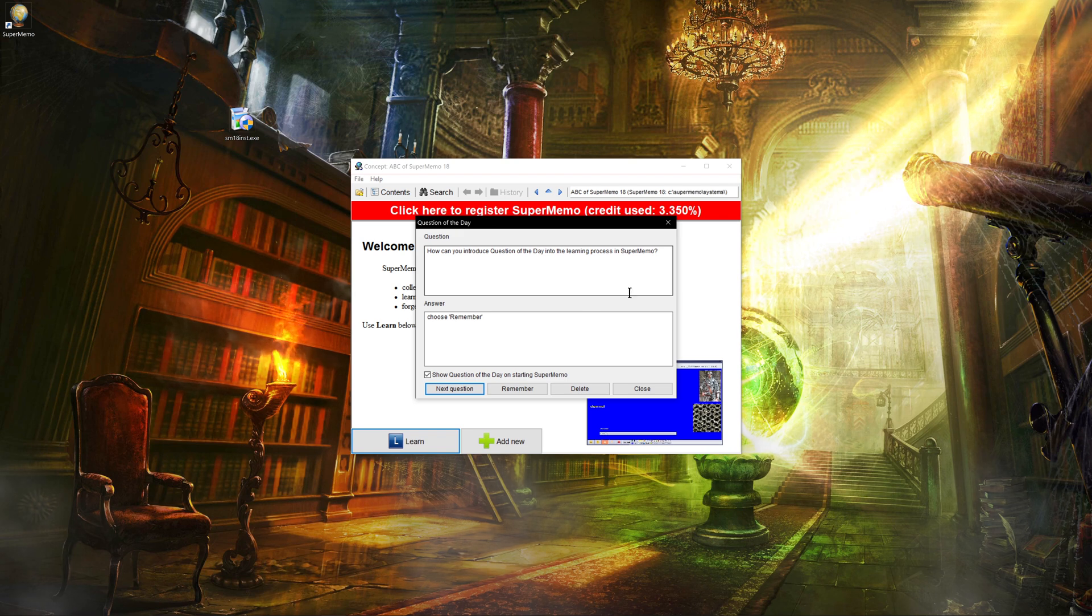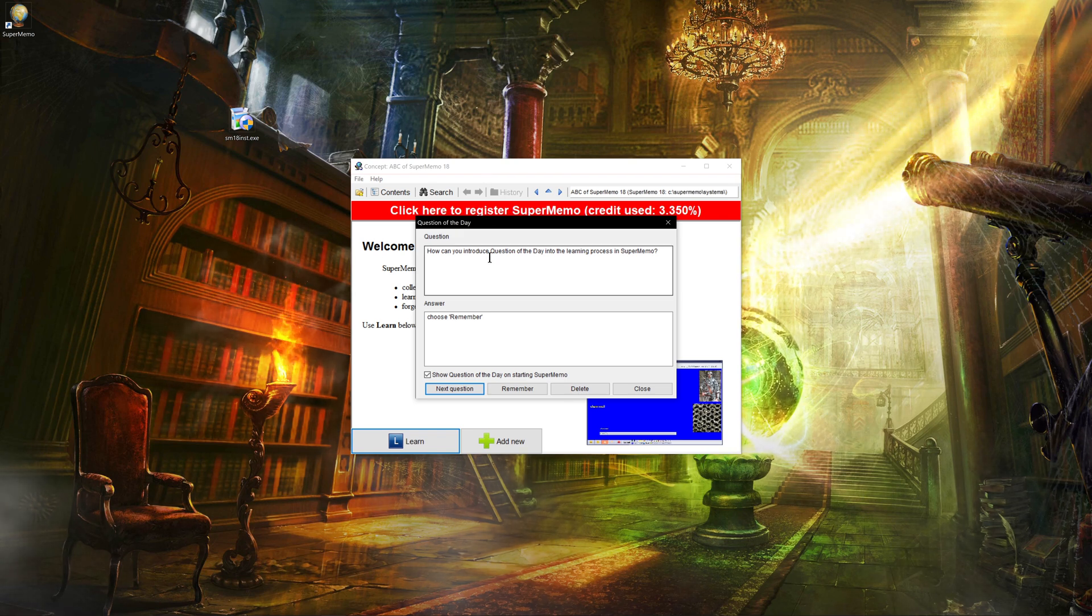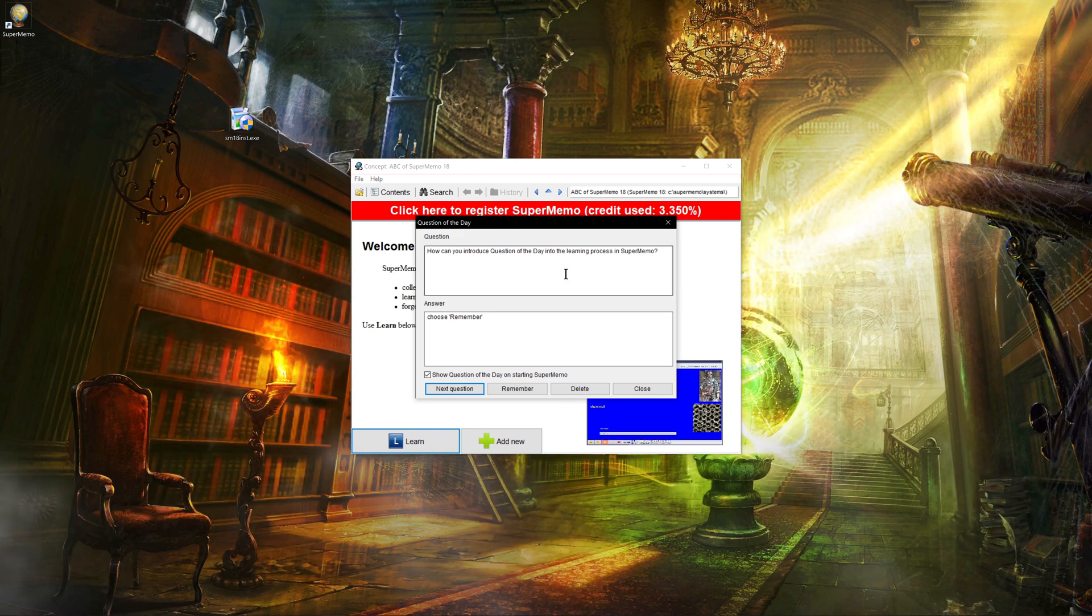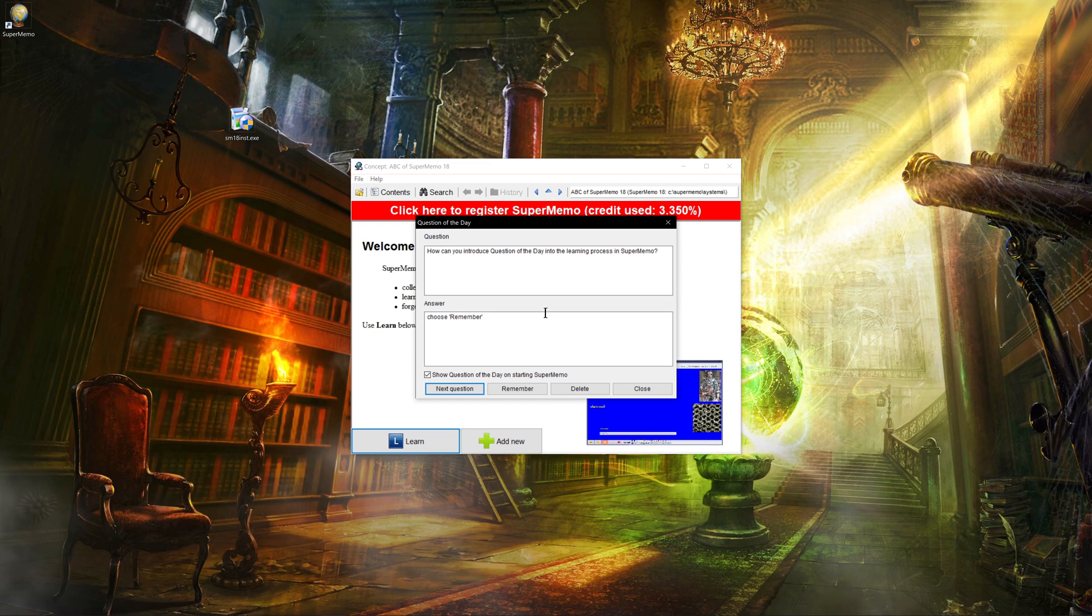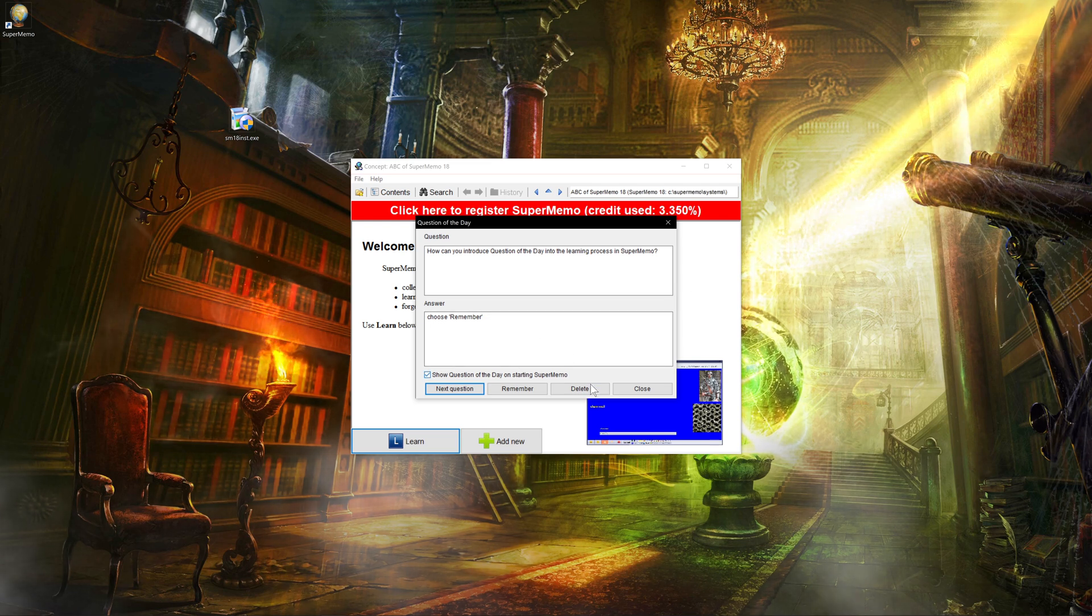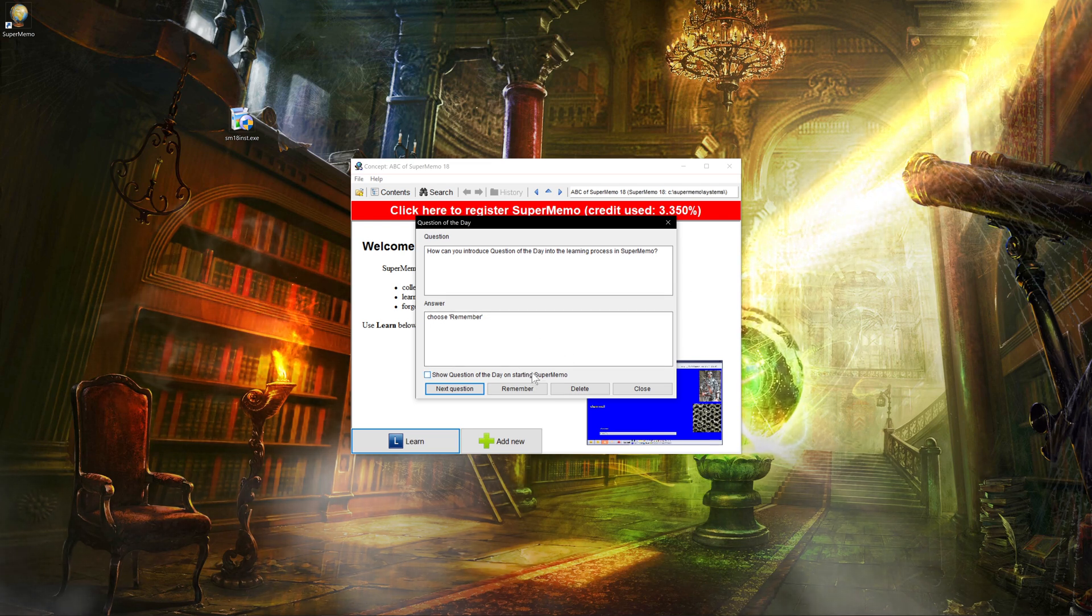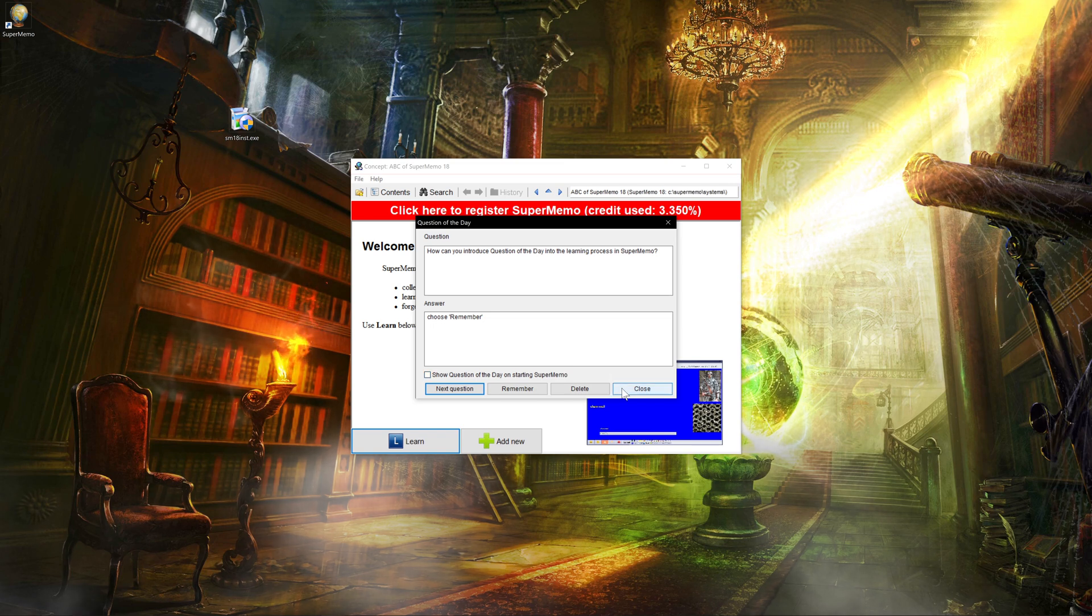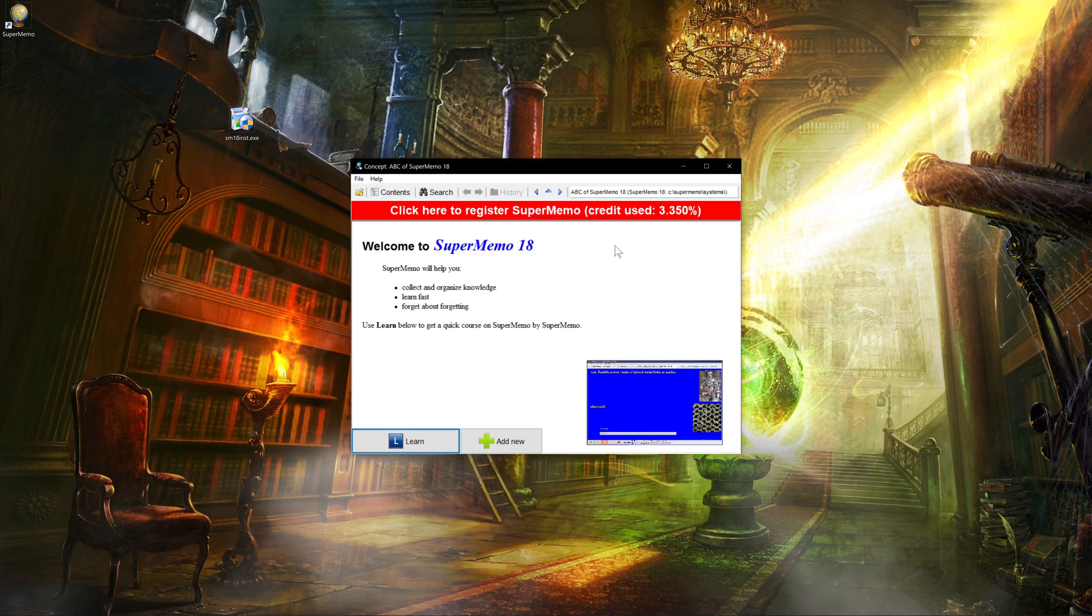So when you first start SuperMemo, every time it'll open its question of the day. So it can get a little annoying to close it every time you open SuperMemo. And I already know most of this stuff anyway, so I'll just close it. But you can keep it if you want.